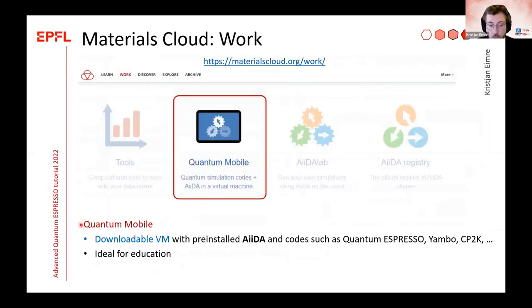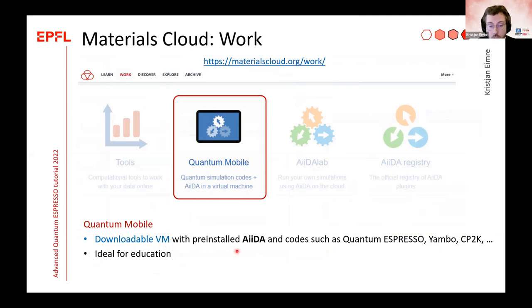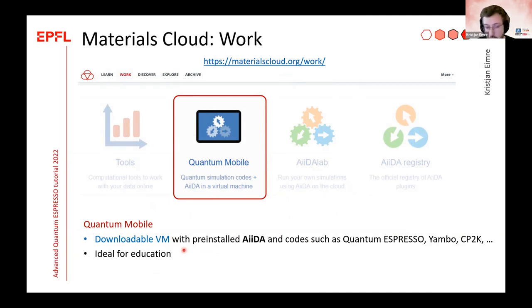The next part of the Work section is Quantum Mobile — a downloadable virtual machine image with AIDA and many software codes installed. It is ideal for education, like tutorials such as this one.